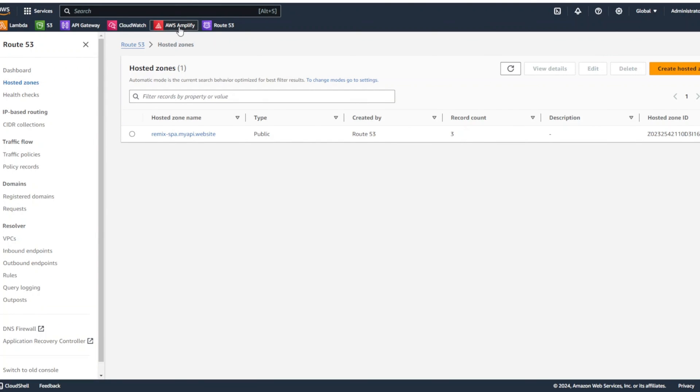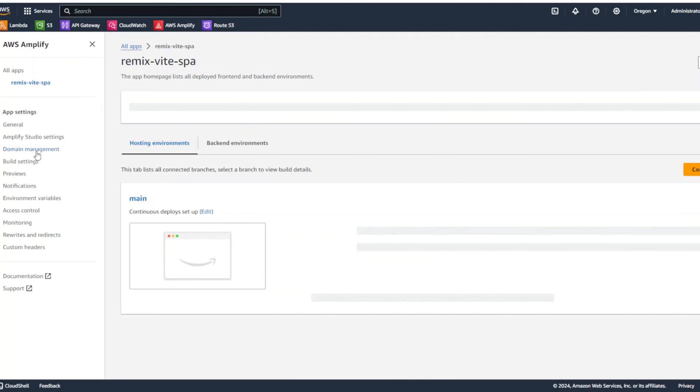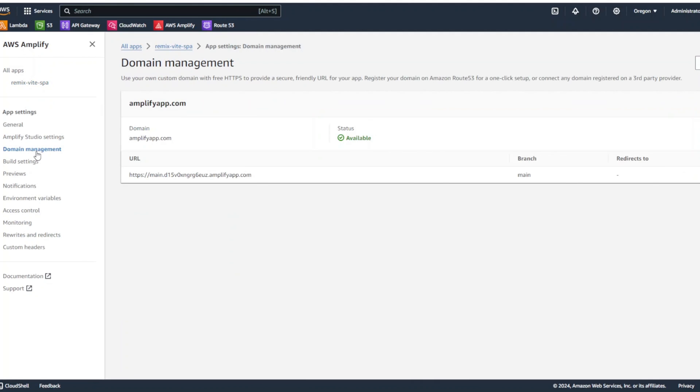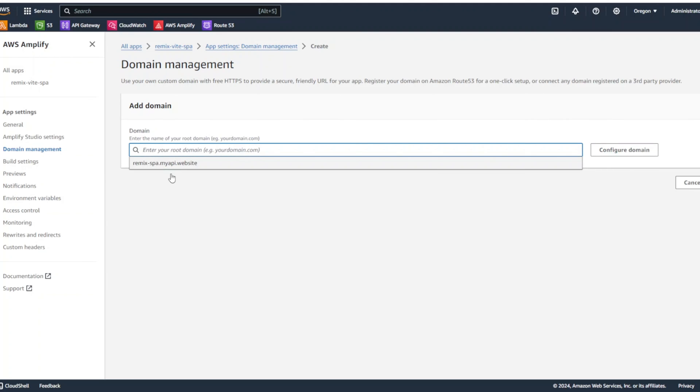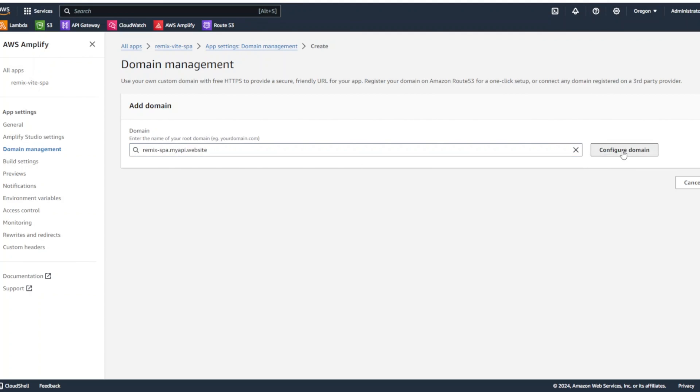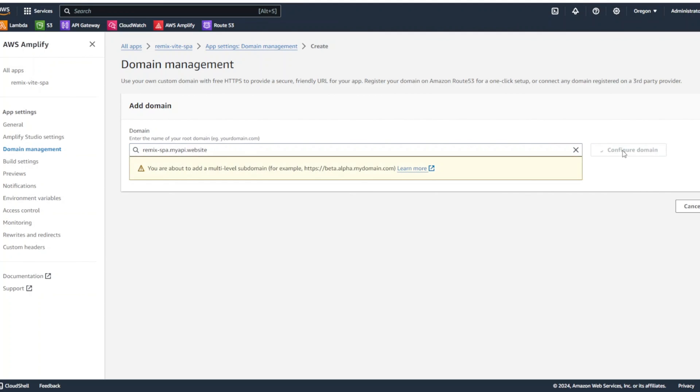So, let's go to AWS Amplify. Go to our app. And again, click on domain management and click add domain. And here, if we click on it, you can either enter your own domain or if you configured it in AWS, you can just click on it right here. Then we're going to click configure domain.